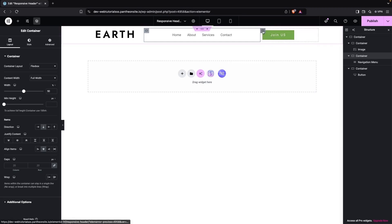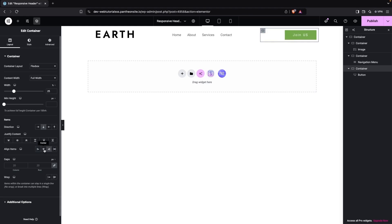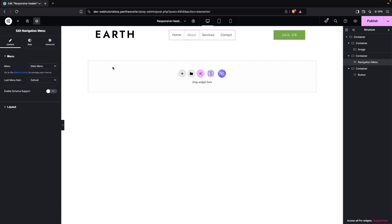We also have this button, and we can put it on the right side or the center. Let's put it to the center. Now I'm going to customize my navigation menu.